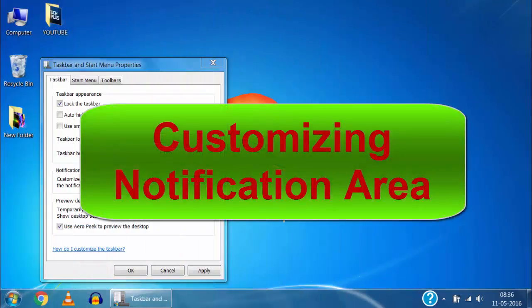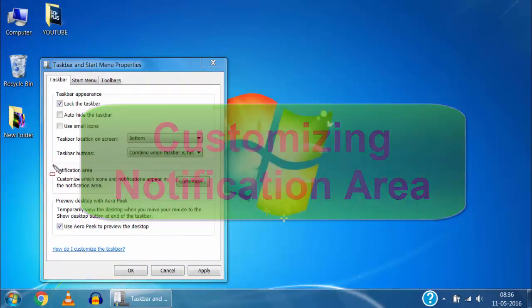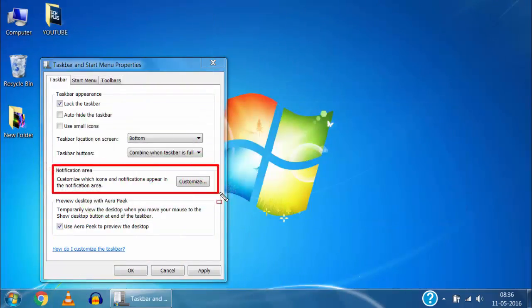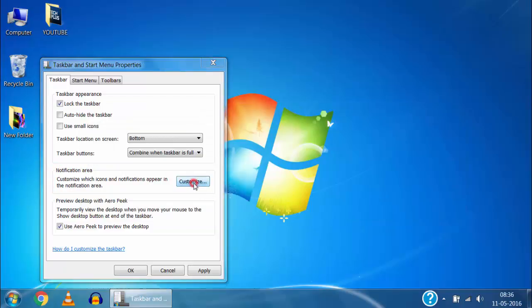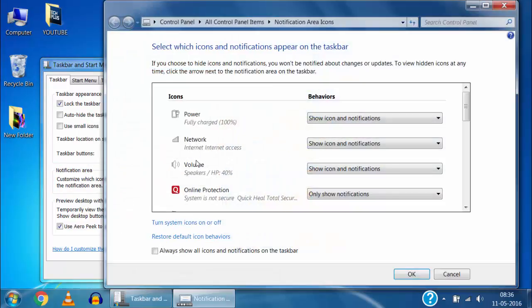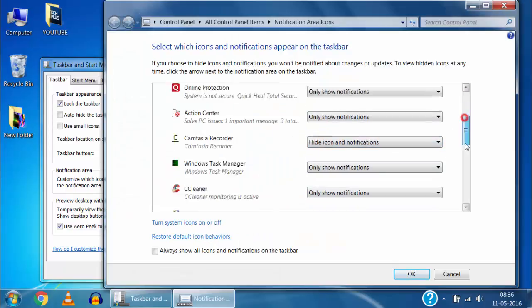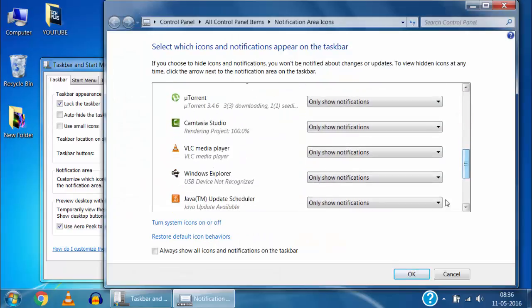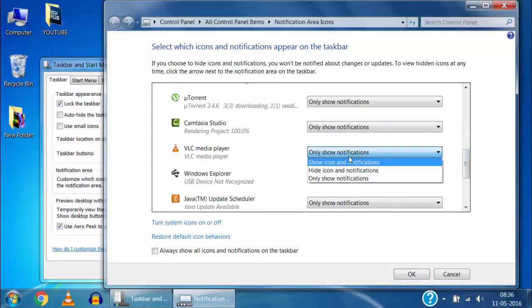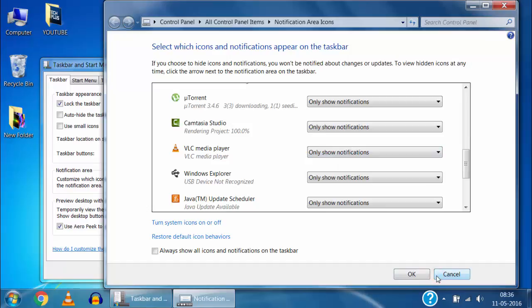Now if I click on customize in notification area here you can adjust settings for these icons in notification area and their notifications. In this way you can easily customize taskbar according to your need. That's all for this time guys.